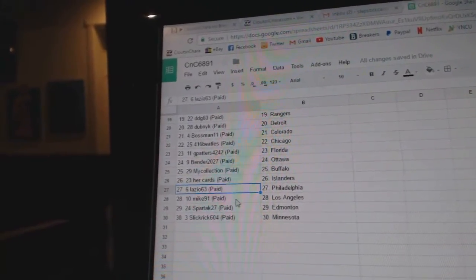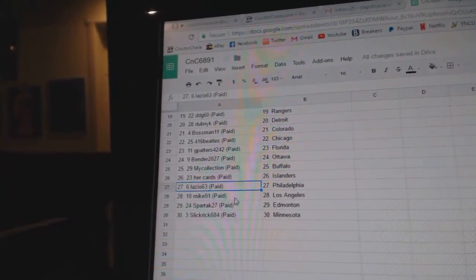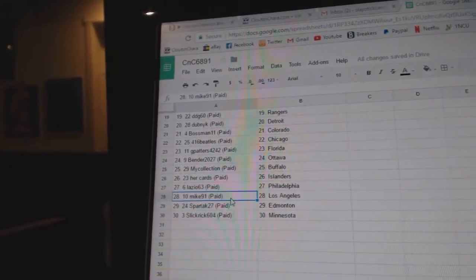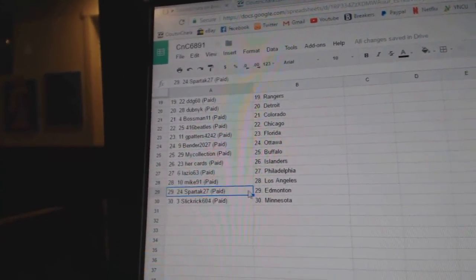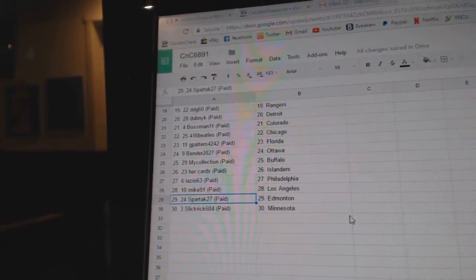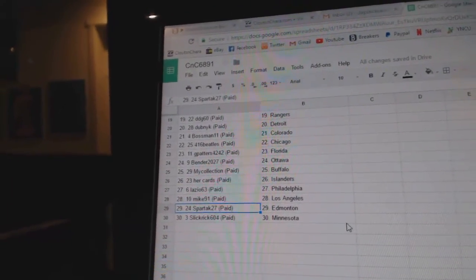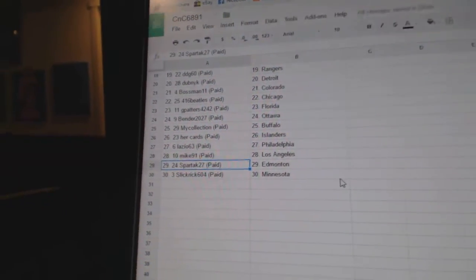Her cards has Islanders. Lazio, Philly. Mike 91's got LA. Spartak, Ed Money. And Slick Rick, Minnesota. Let's take this all people down.